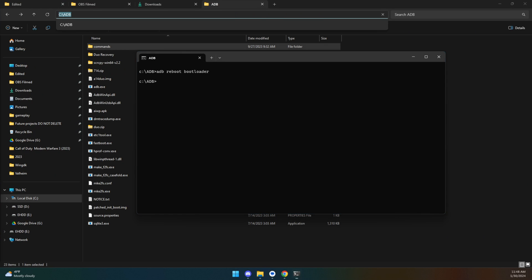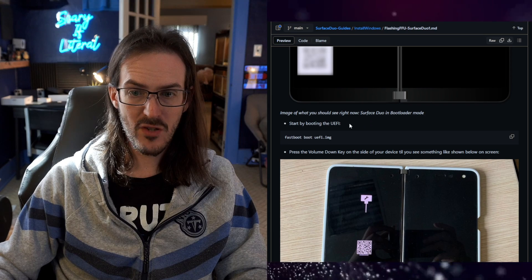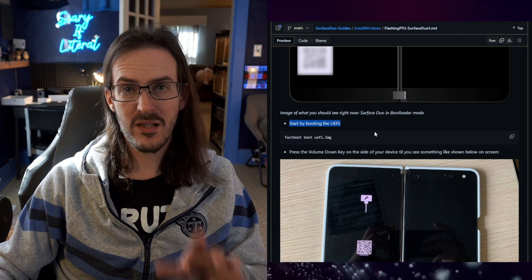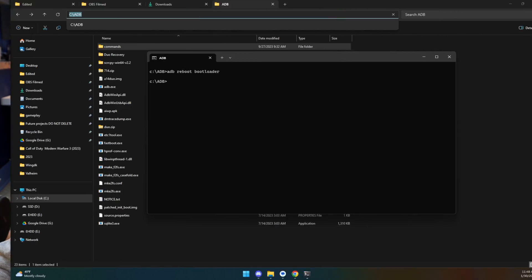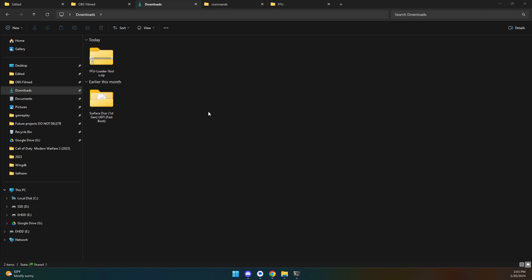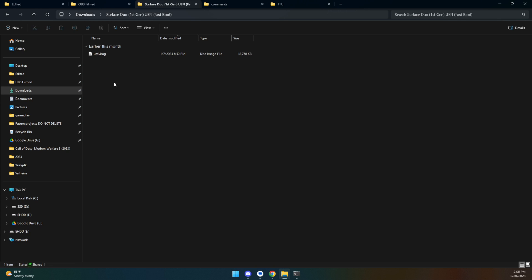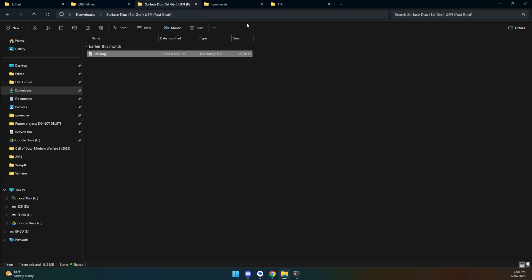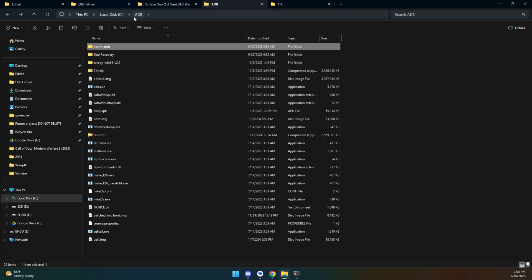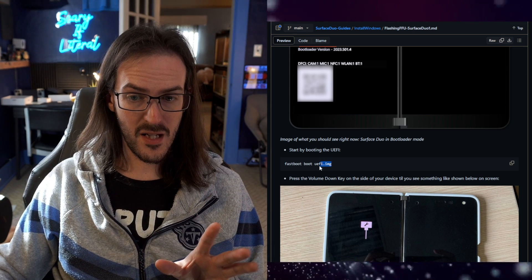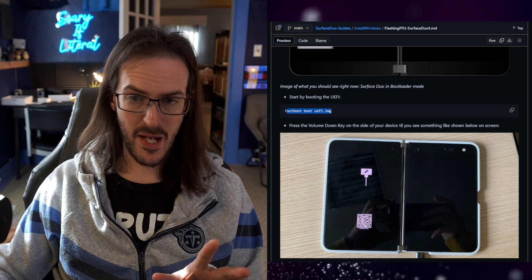Scroll back down — we now have to boot the UEFI we downloaded. Go to your downloads folder, go into the extracted folder that has the UEFI file, copy that file, and paste it into the ADB folder. Yours may not have as many files as mine — just place that UEFI .img file into the folder. If you use the one labeled UEFI, all you do is paste in the command and hit Enter.